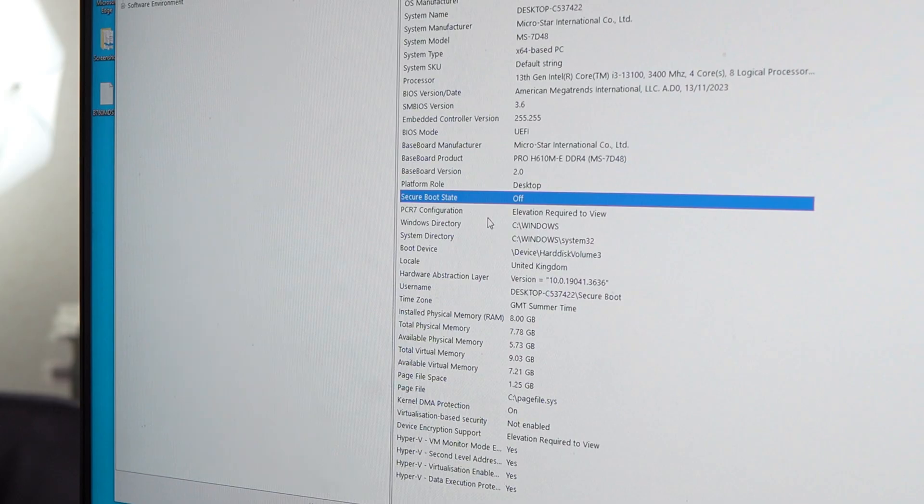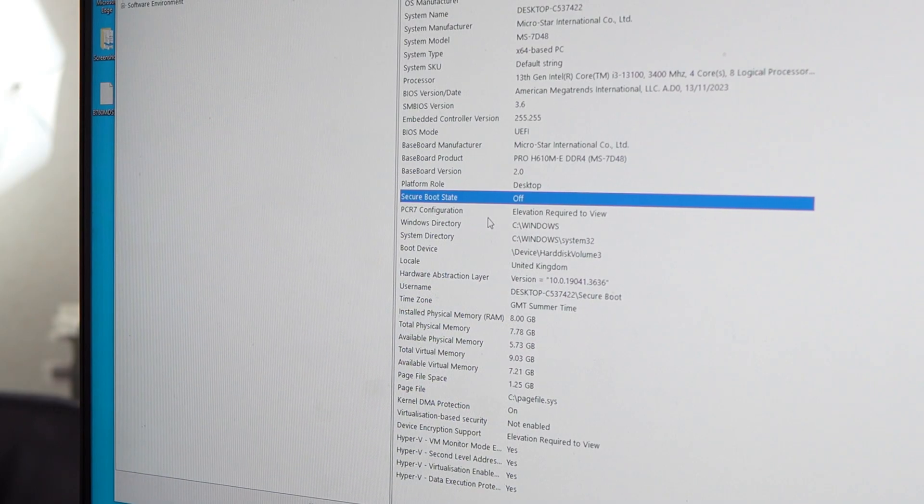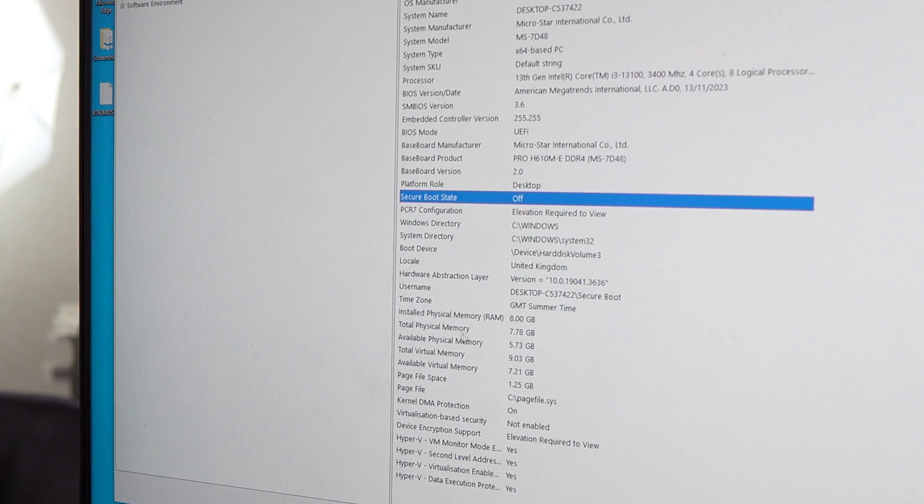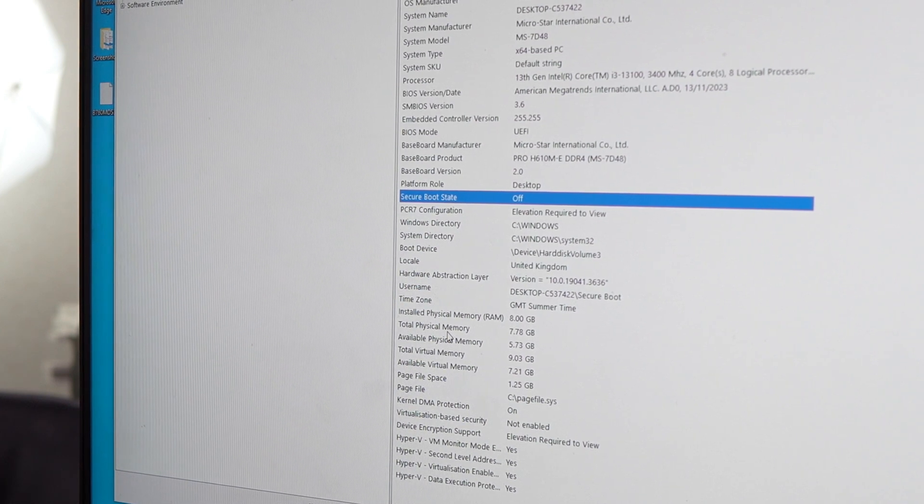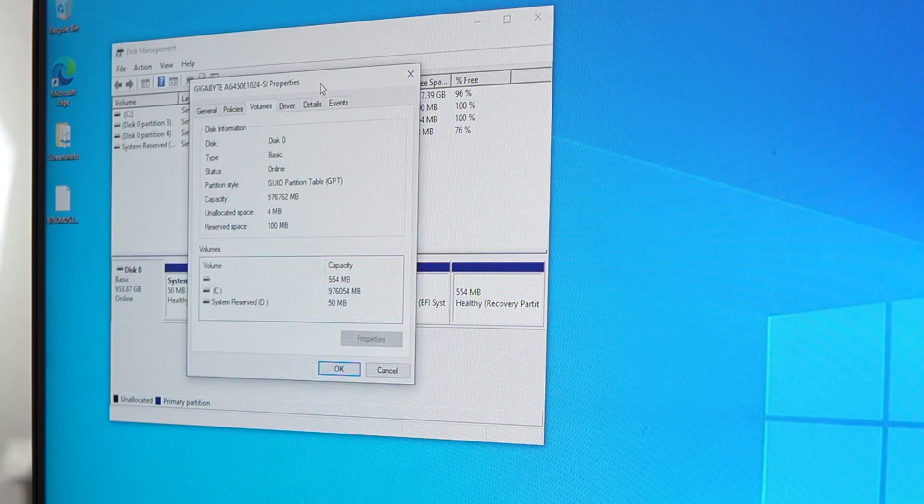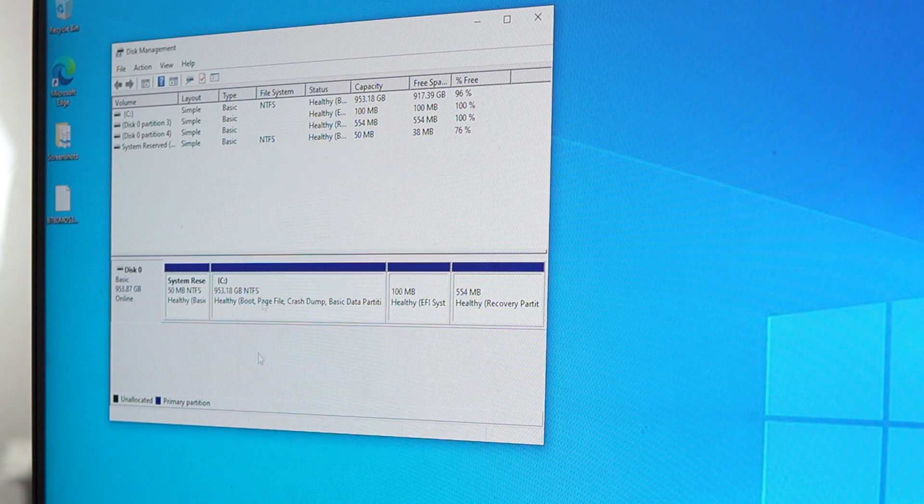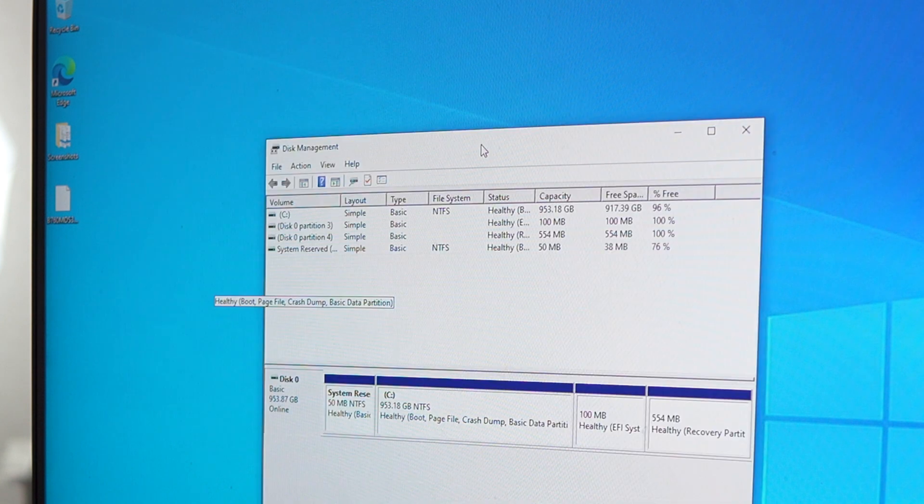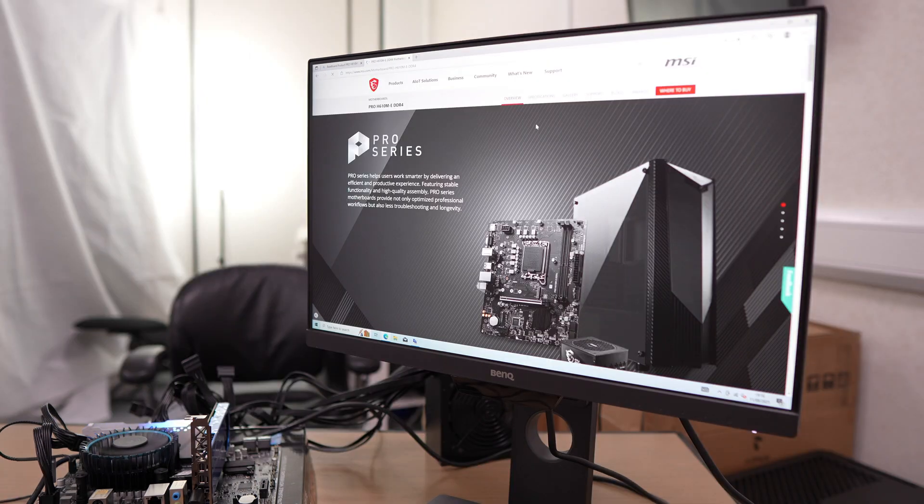I almost forgot to plug the display port in, but we got there in the end. After switching it on, we can see that secure boot is off as we haven't updated the BIOS on the MSI board yet. Our GPT is still enabled as we already did that over on the Gigabyte board.